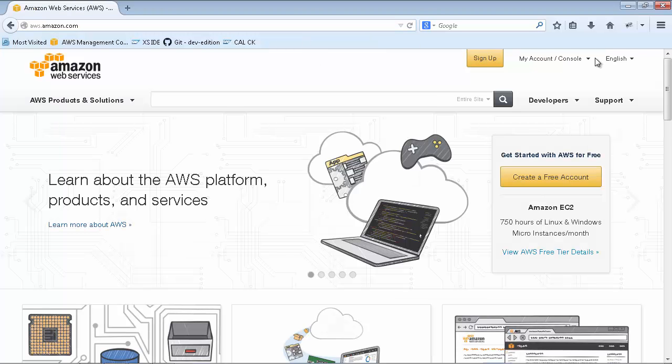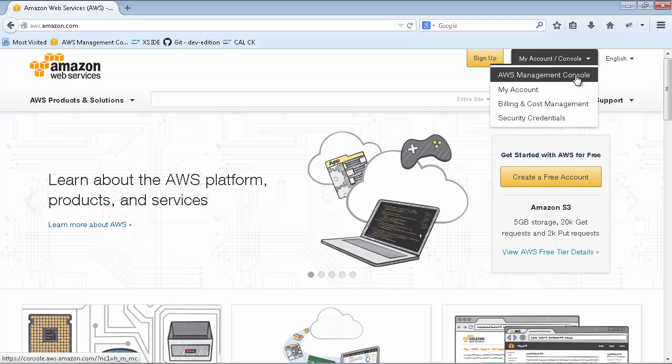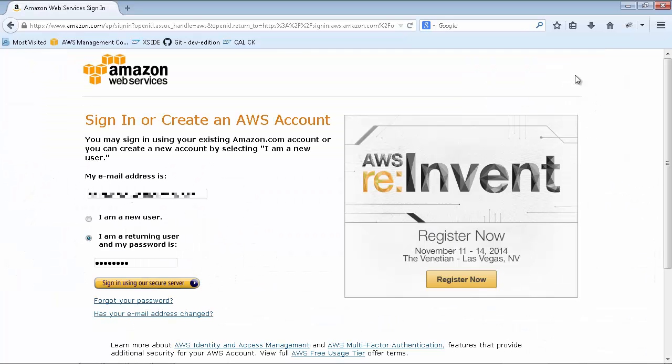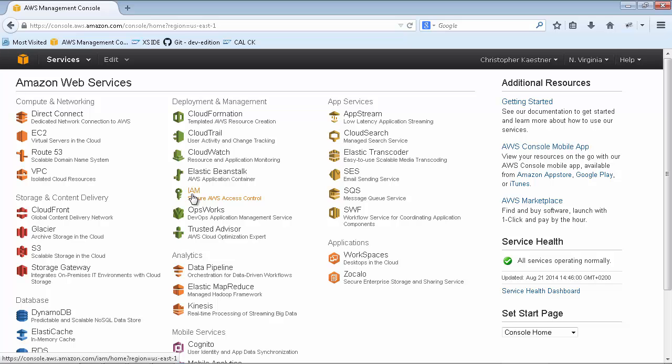Then navigate to the AWS Management Console. Within the AWS Console, enter the Identity and Access Management section.